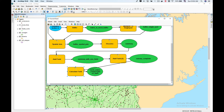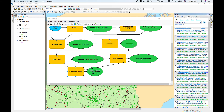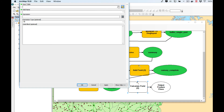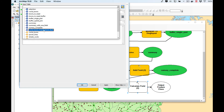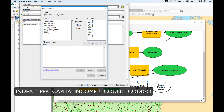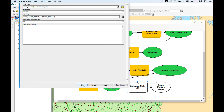Now I need to calculate my index. Drag and drop another Calculate Field here. Select the input table — the one I just calculated — and choose the field 'index'. The expression is per_capita_income multiplied by the count of Codigo — I'm multiplying the per capita income against how many towns are inside the polygon. Click OK.